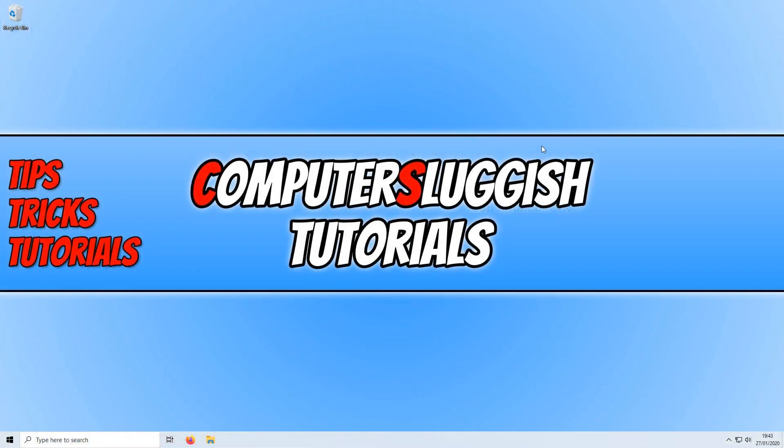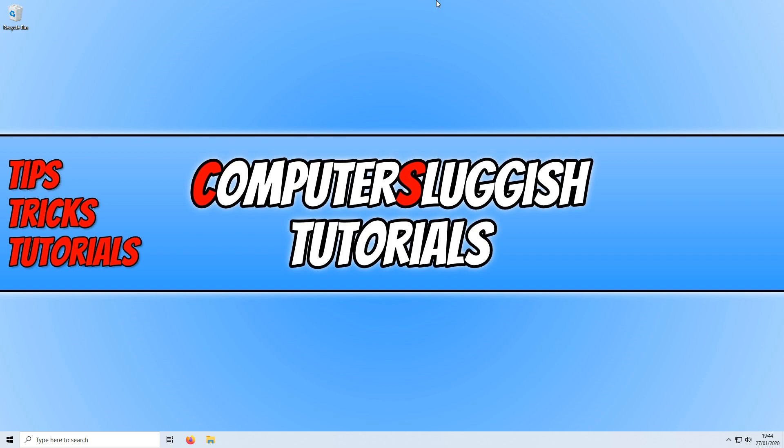In today's video, as requested, I will be showing you how to move your taskbar around your screen. As you can see, my taskbar is at the bottom at the moment, but we can actually position this on the left hand side, the right hand side, or at the top of our screen.